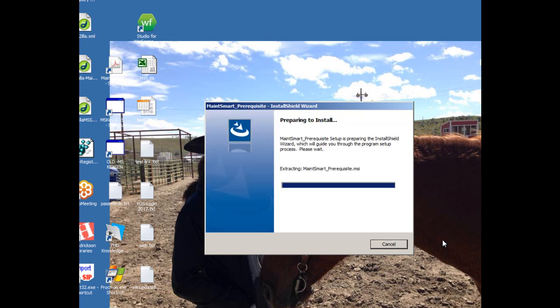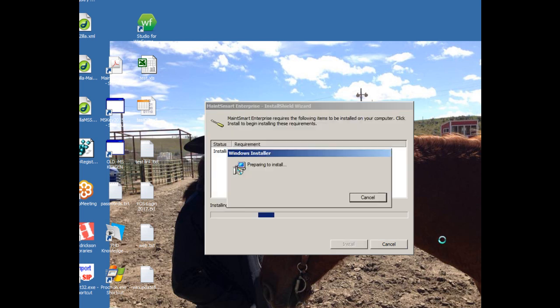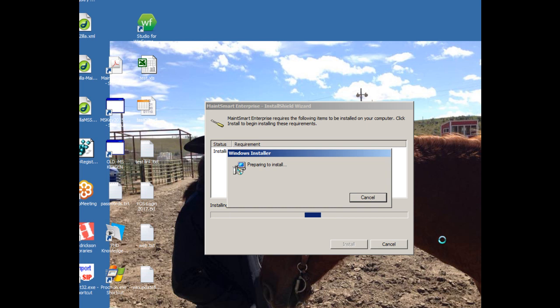Now it may take a while, depending on how fast your connection is, it may download some things it needs from Microsoft, and it could take several minutes. So be patient, and once you get past this stage, the rest of the installer goes quite fast. So I'll pause right here while this is installing.